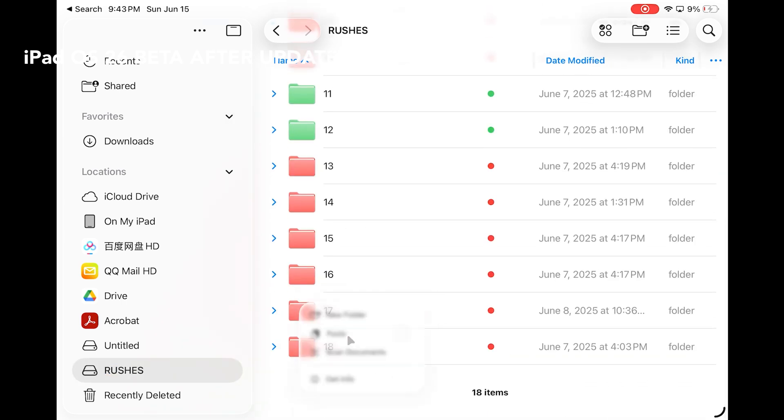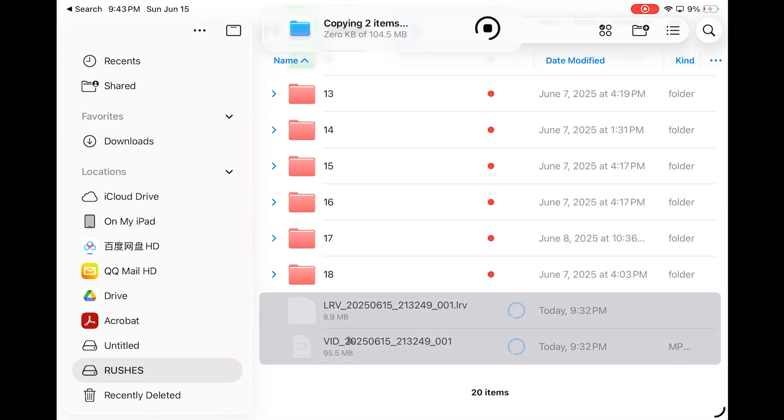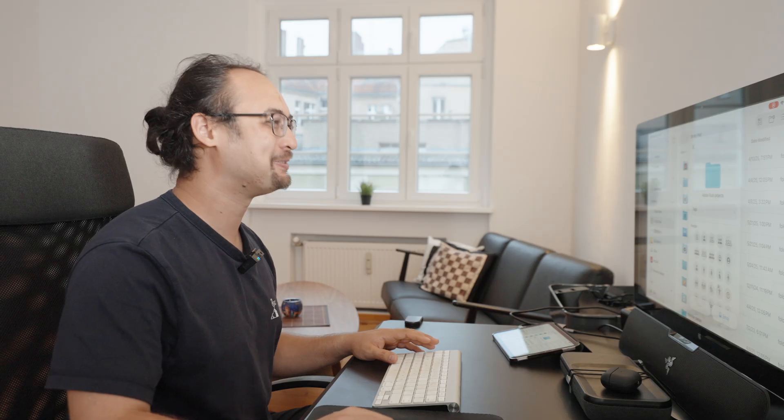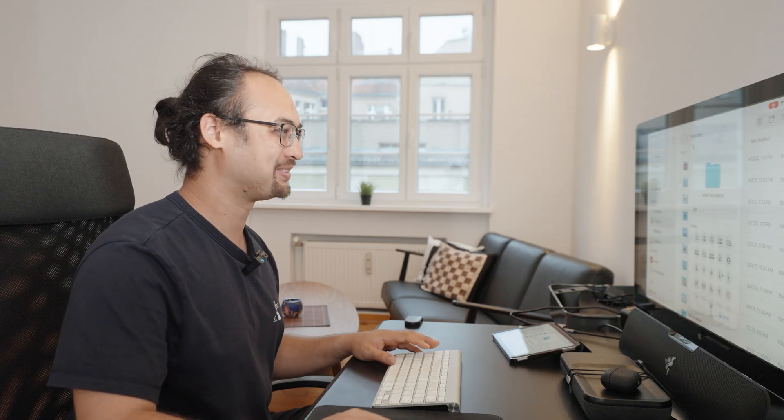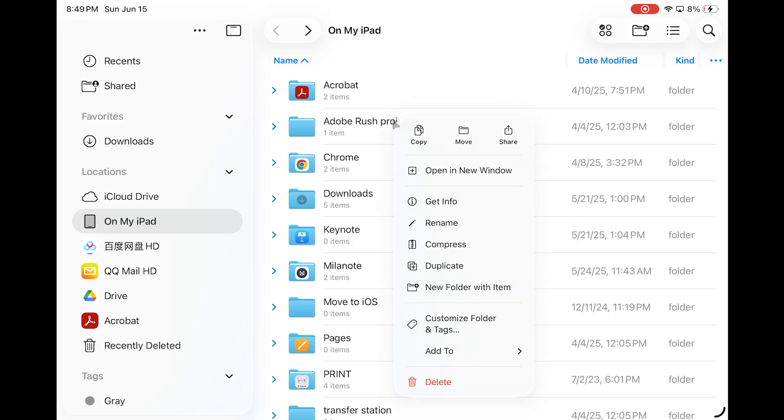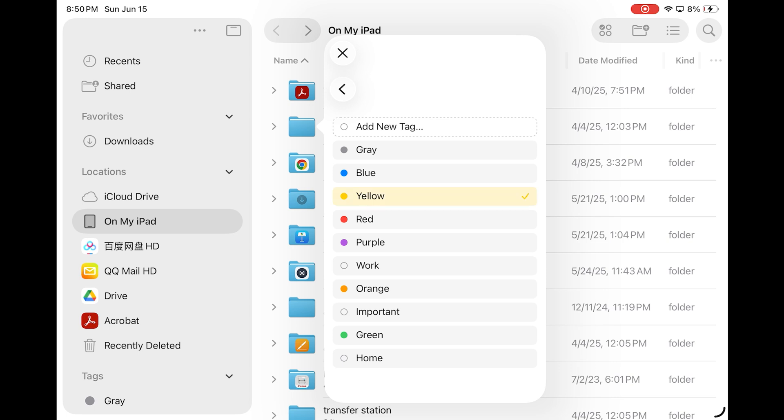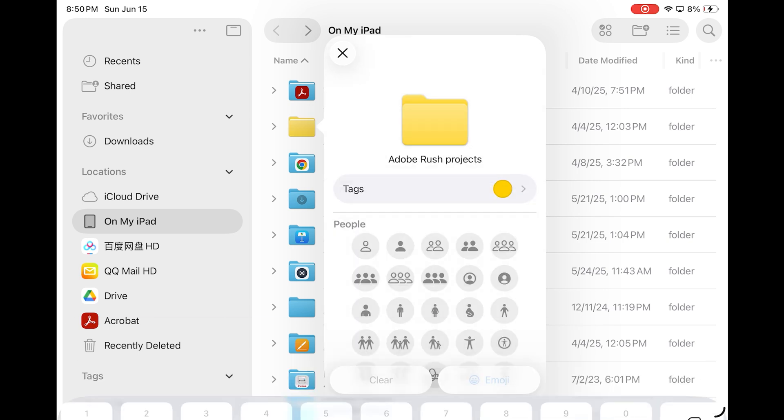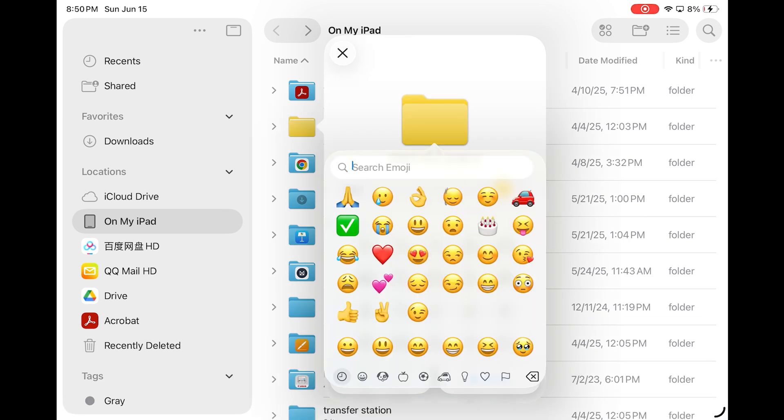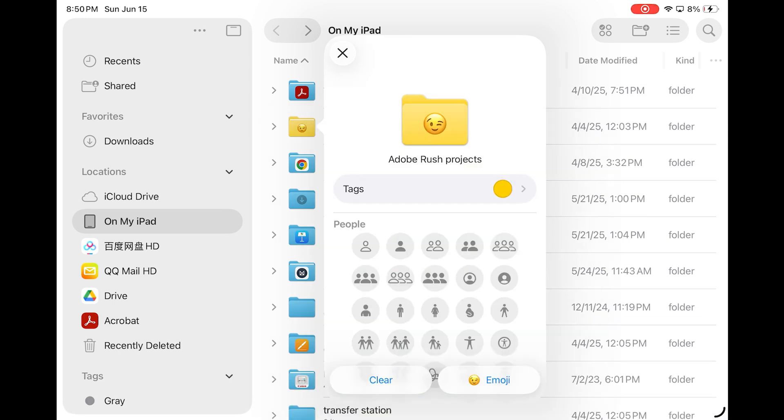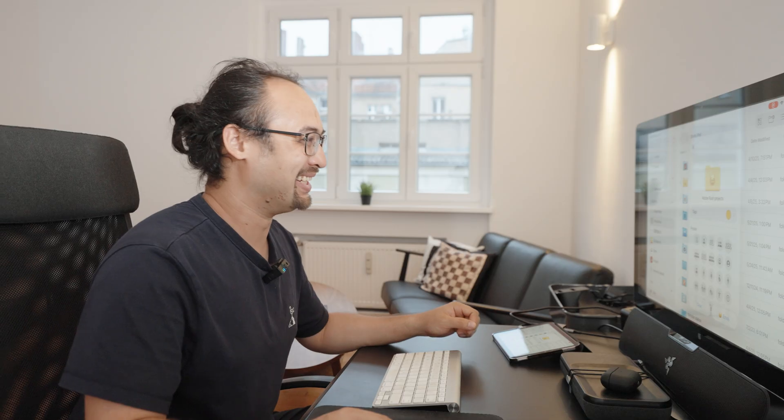And I also remember you could customize the folders and give it also a tag. So in this case, we can give it yellow. And we can also add an emoji to it. Very nice.